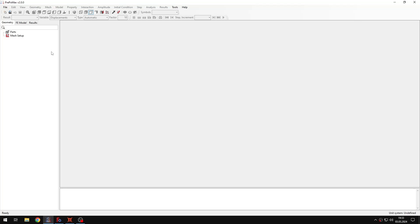Hello and welcome to the next tutorial about PrePoMax. This time I will show you two different approaches to lifting lag analysis.